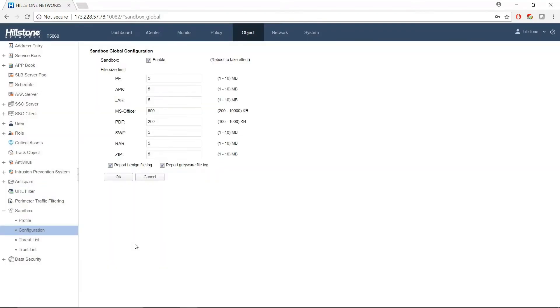There are other globe options. For example, for each of the file types, there are file size controls.